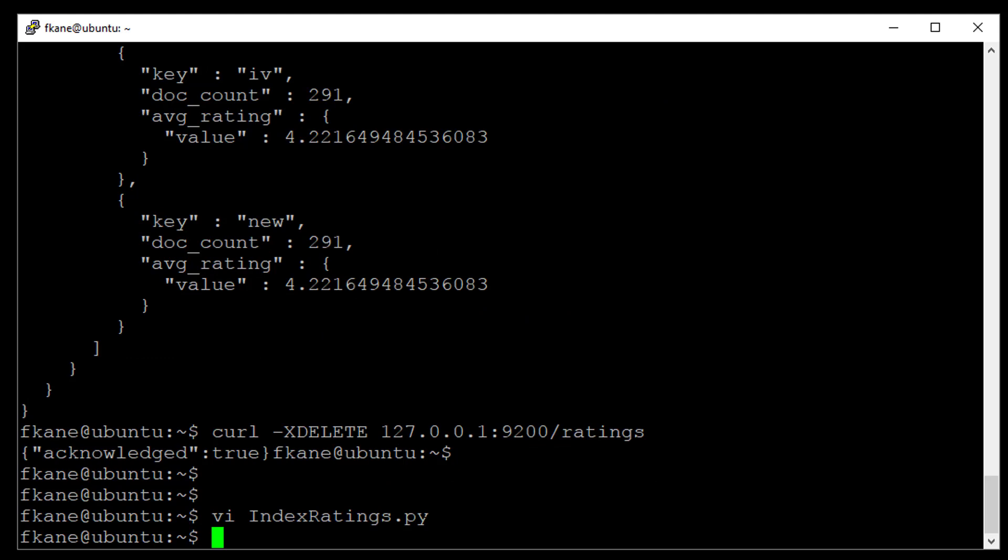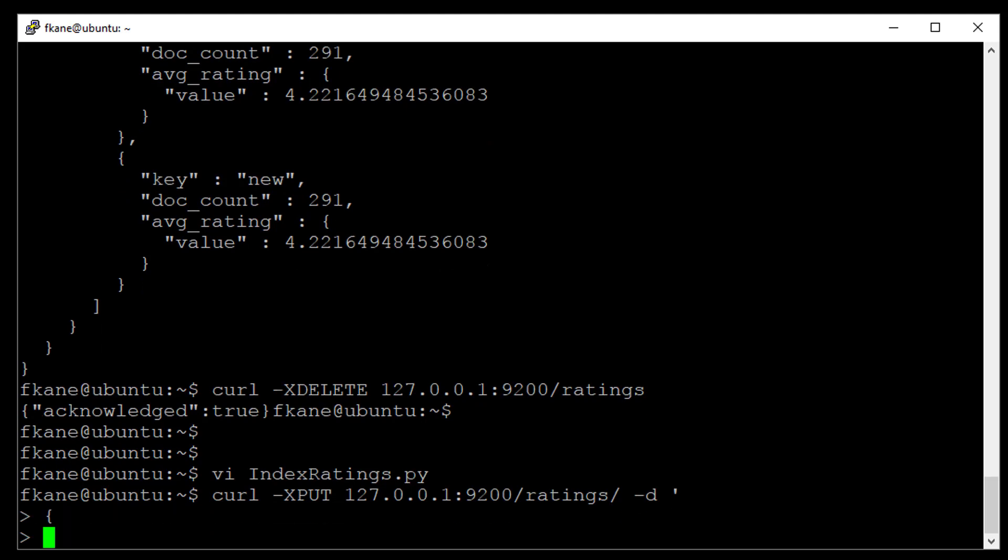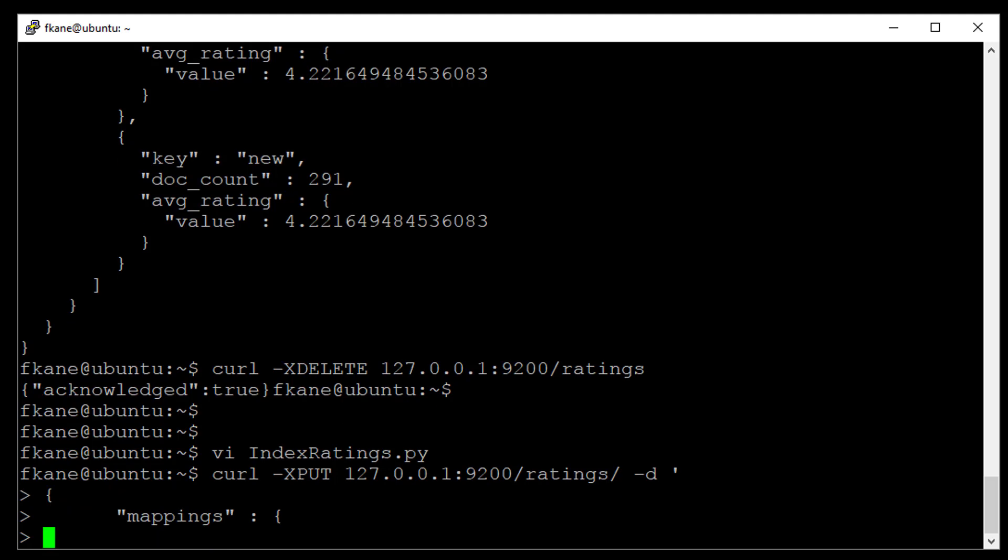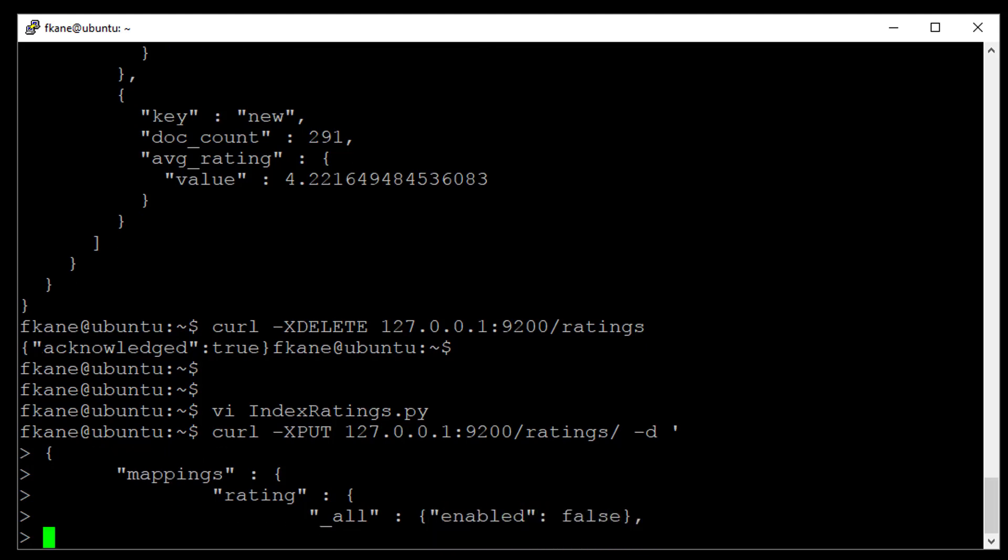Alright, so now we are set to create a new mapping that actually gets that raw data around. So to do that, we'll do something like this curl-exput 127.0.0.1 colon 9200 slash ratings slash D. Alright, so we're going to set up a mappings for the rating data type. As before, we will disable the all field. And we will set up the following properties for the rating type.